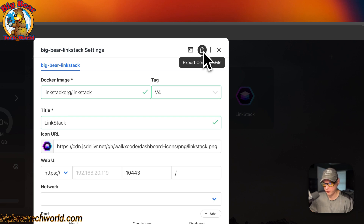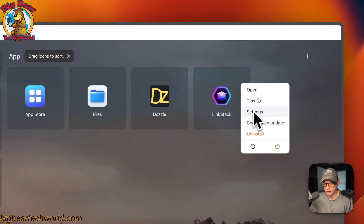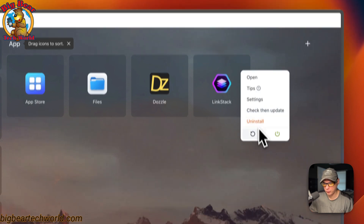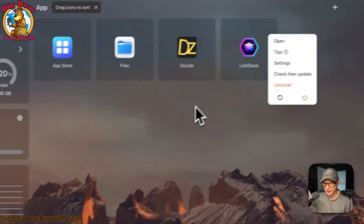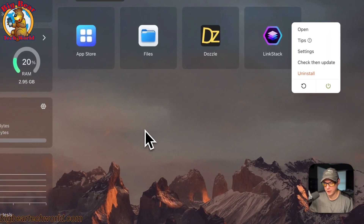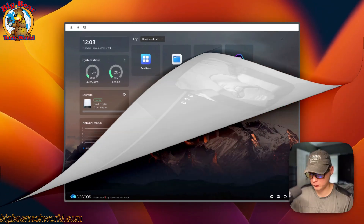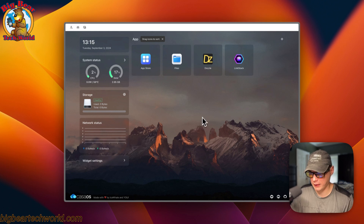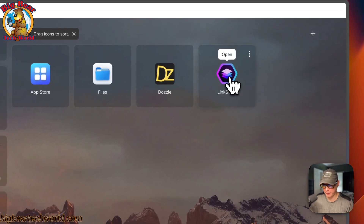You can export the Docker Compose in a formatted file from CasaOS, which includes the x-casaos information. You can also check for updates from Big Bear CasaOS, uninstall, restart, and power off or on. Note that for new updates, you sometimes need to remove and re-add the app store and reboot CasaOS — that appears to be a bug in the latest version. Now that I've gone over the files and app settings, let's set up the app.